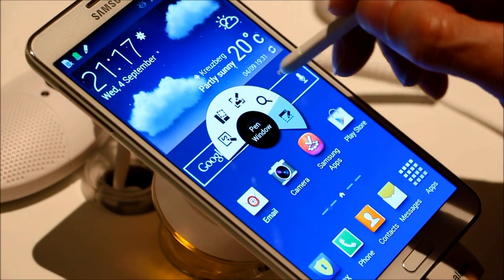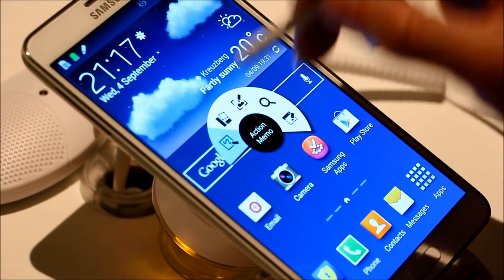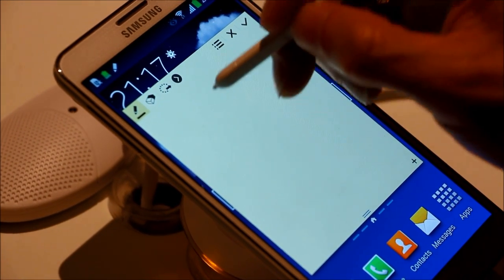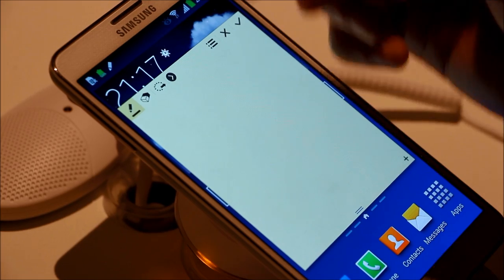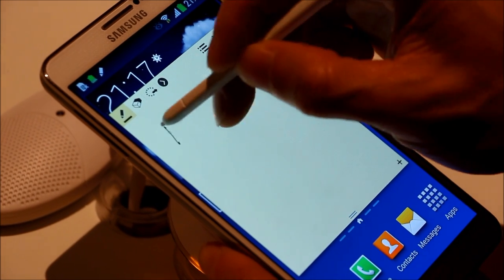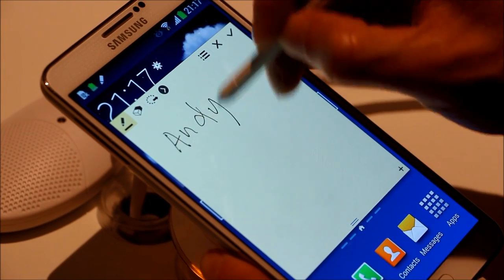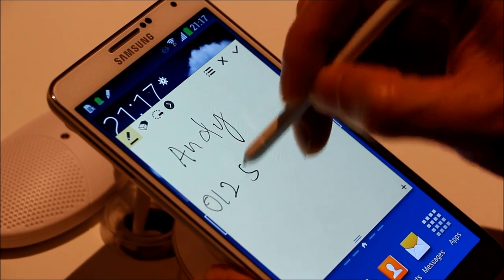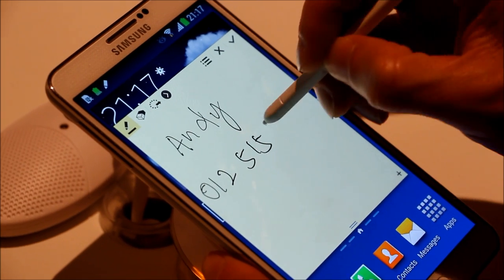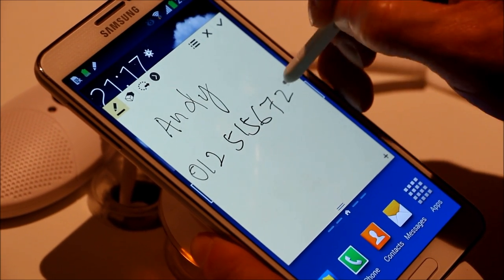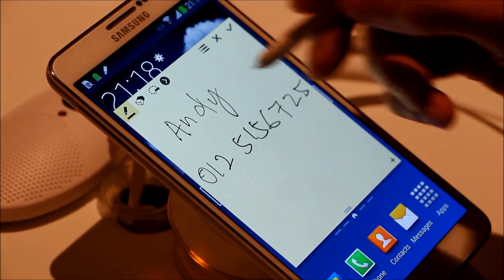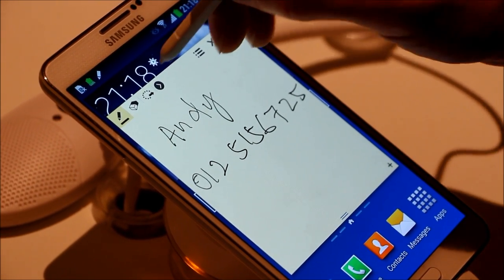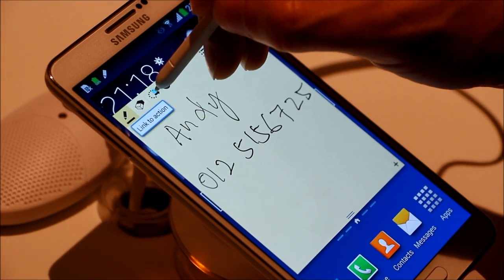Just to show you a few — you have this thing called the Action Memo. A memo will come out and all you have to do is write something, say for example a contact of a person — Andy — and his number is 0125156725 for example. If I were to write Andy and I would like to save it in my address book, all I have to do is press this link to action button.